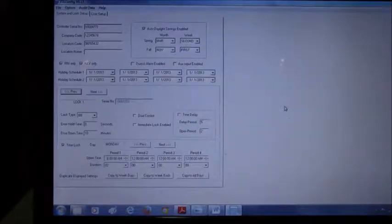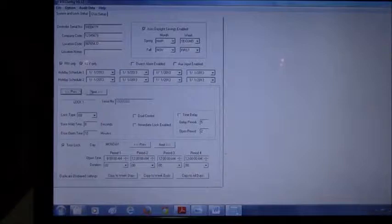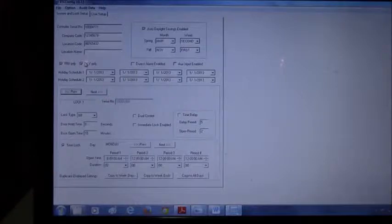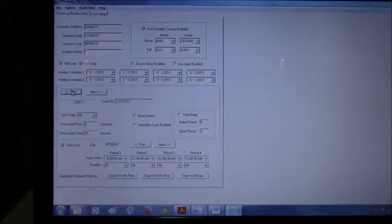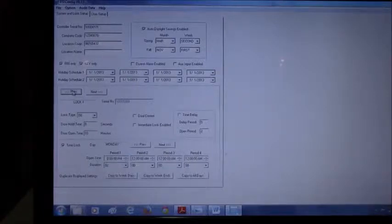This lock has two different locks in the configuration file. Here you can change the access type to pin or key only, the daylight savings, the holiday schedule. Since we have two locks, we're given the scroll menu for lock 1 and lock 2.